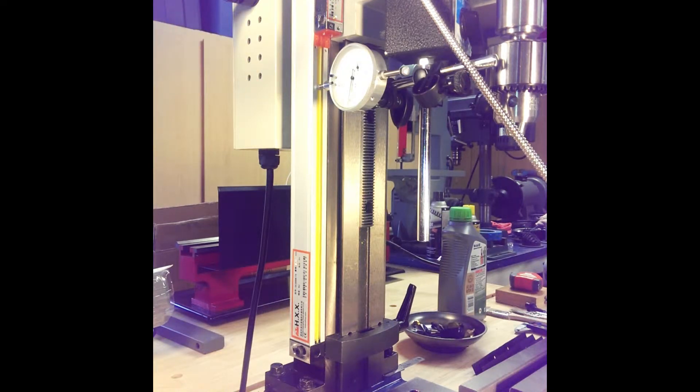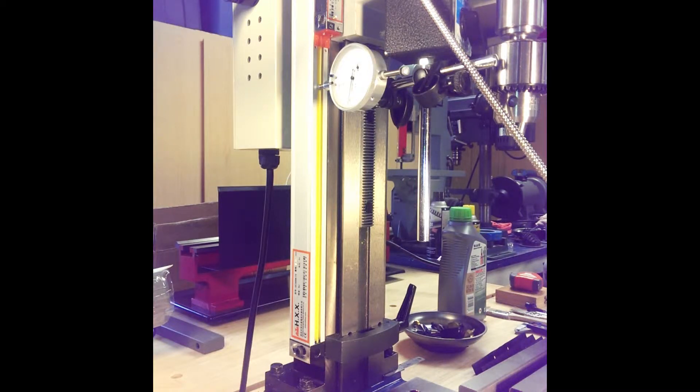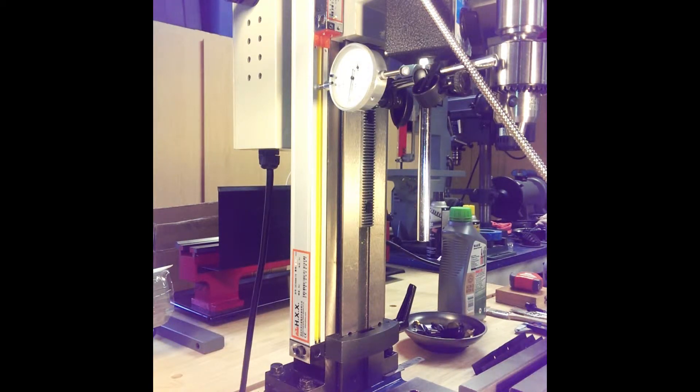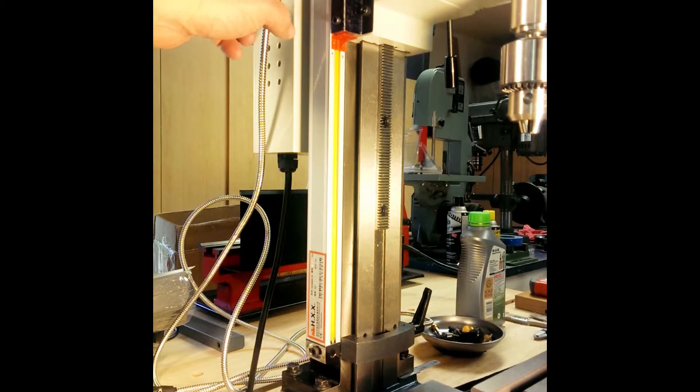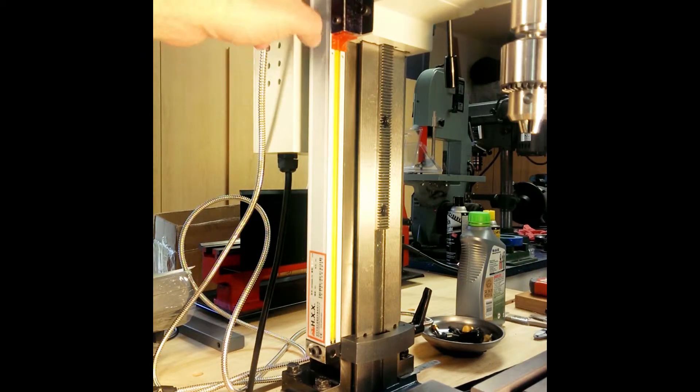Next video we'll get into the mounting of the x-axis scale. Okay, here on the z-axis we've mounted the bracket.